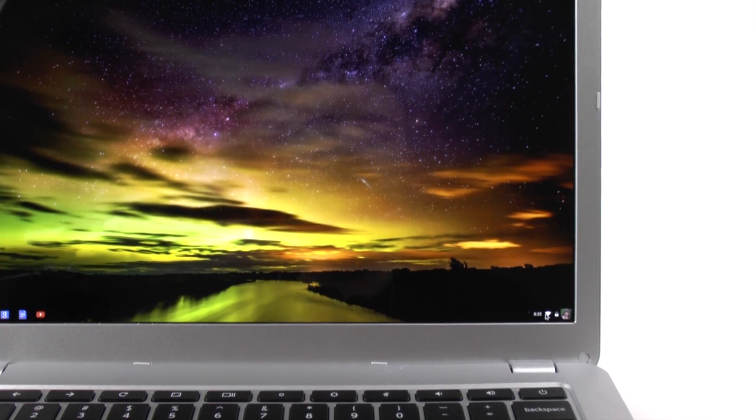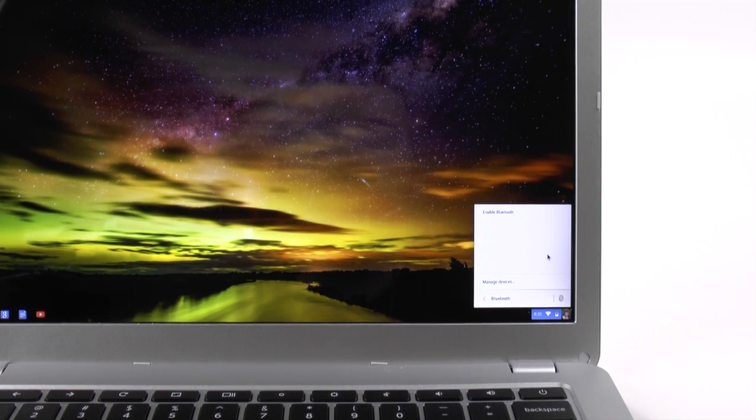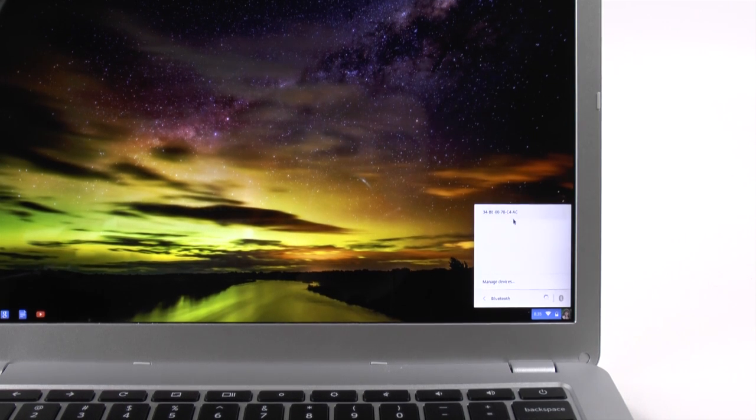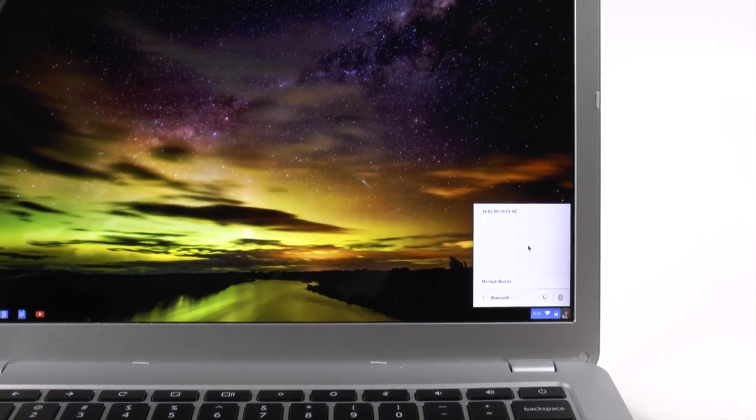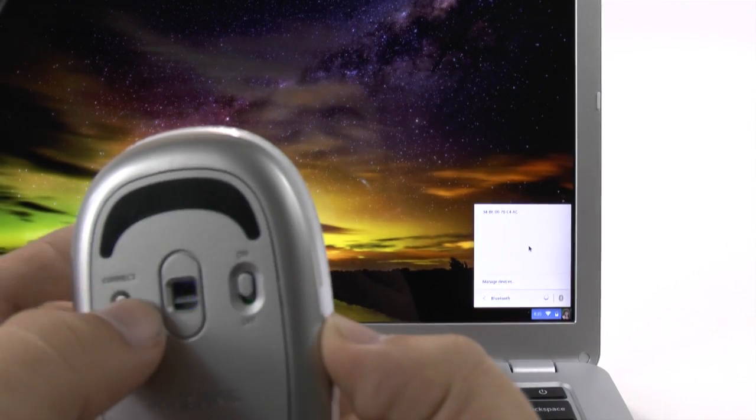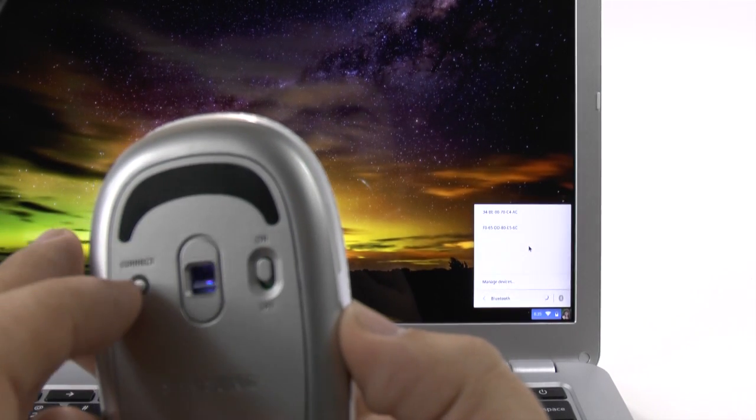And then we're going to click it and then enable Bluetooth. Once we enable it, it will be scanning for Bluetooth devices. And then we're just going to hit the connect button right here on our Bluetooth mouse.